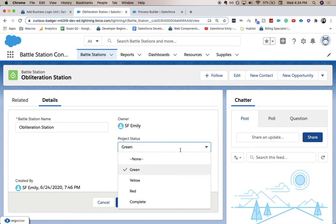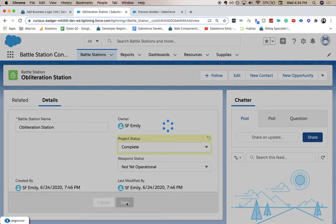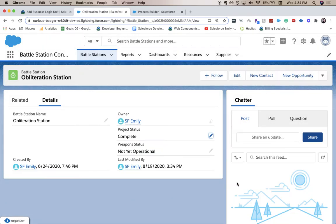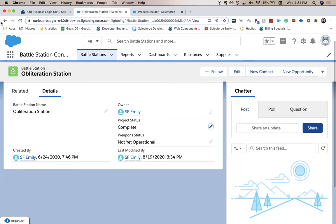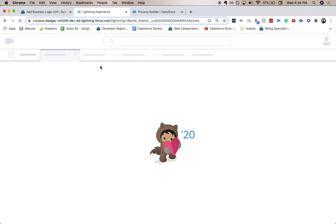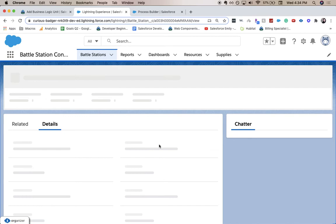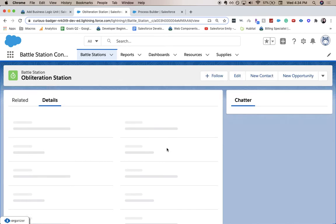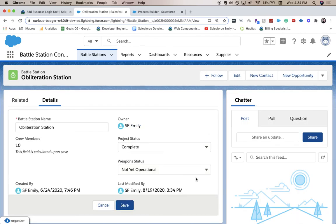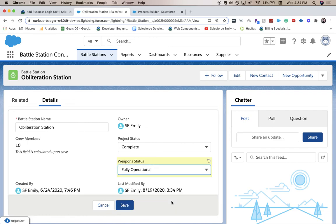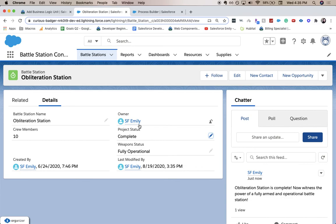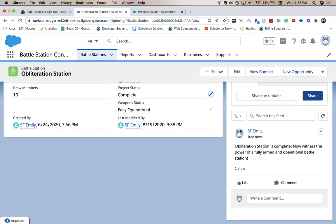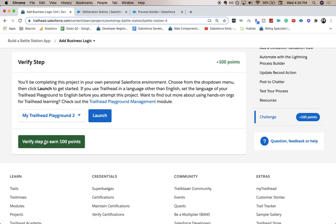Project status. We're going to have it be complete. You can see chatter is over here. It should update. Maybe I need to refresh the page real quick. Oh you know what? I did the wrong one. We needed it to be weapon status was fully operational. Then project status will be complete and there we go. We've got obliteration station and I believe that's the last thing we need to do. So let's go ahead and verify this step.